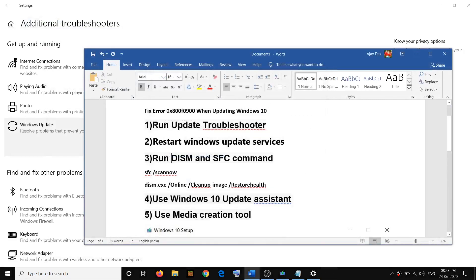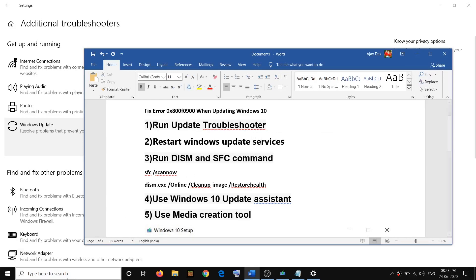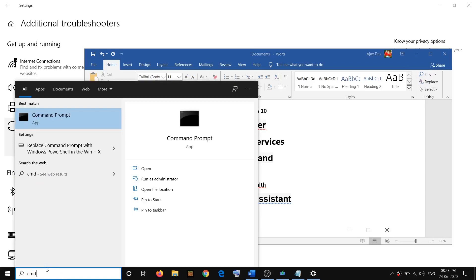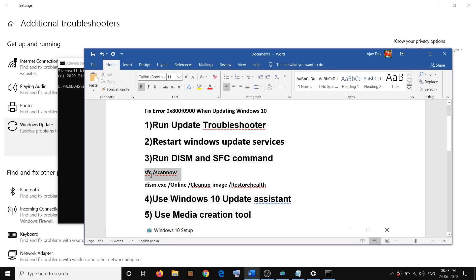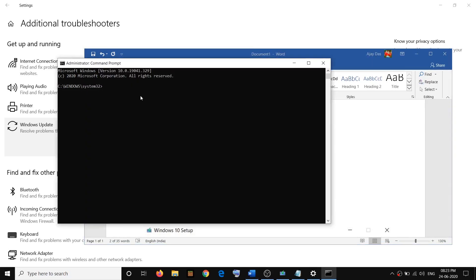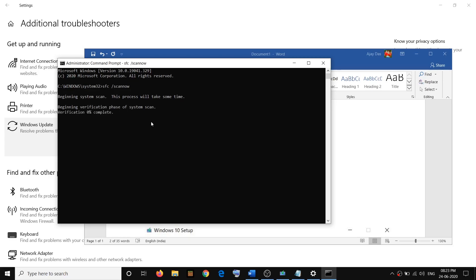If you are still facing the problem, you need to run DISM and SFC commands. Open Command Prompt by typing CMD in Windows Search, right-click on Command Prompt, then click on Run as Administrator and click Yes to allow. Once the Command Prompt window is open, copy the commands provided in the video description, paste them, and hit the Enter key. Once the scan is complete, restart the computer and try to update Windows 10.